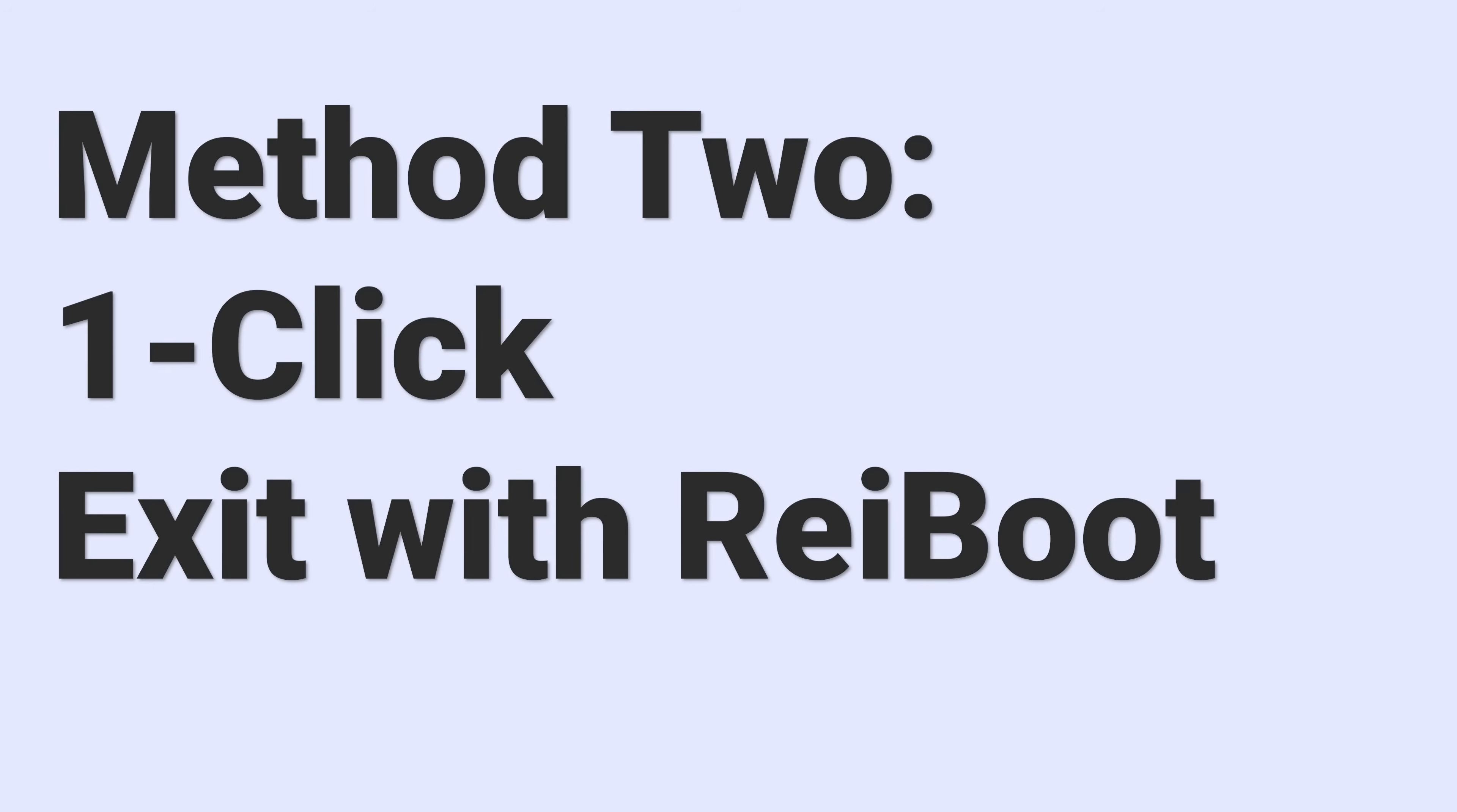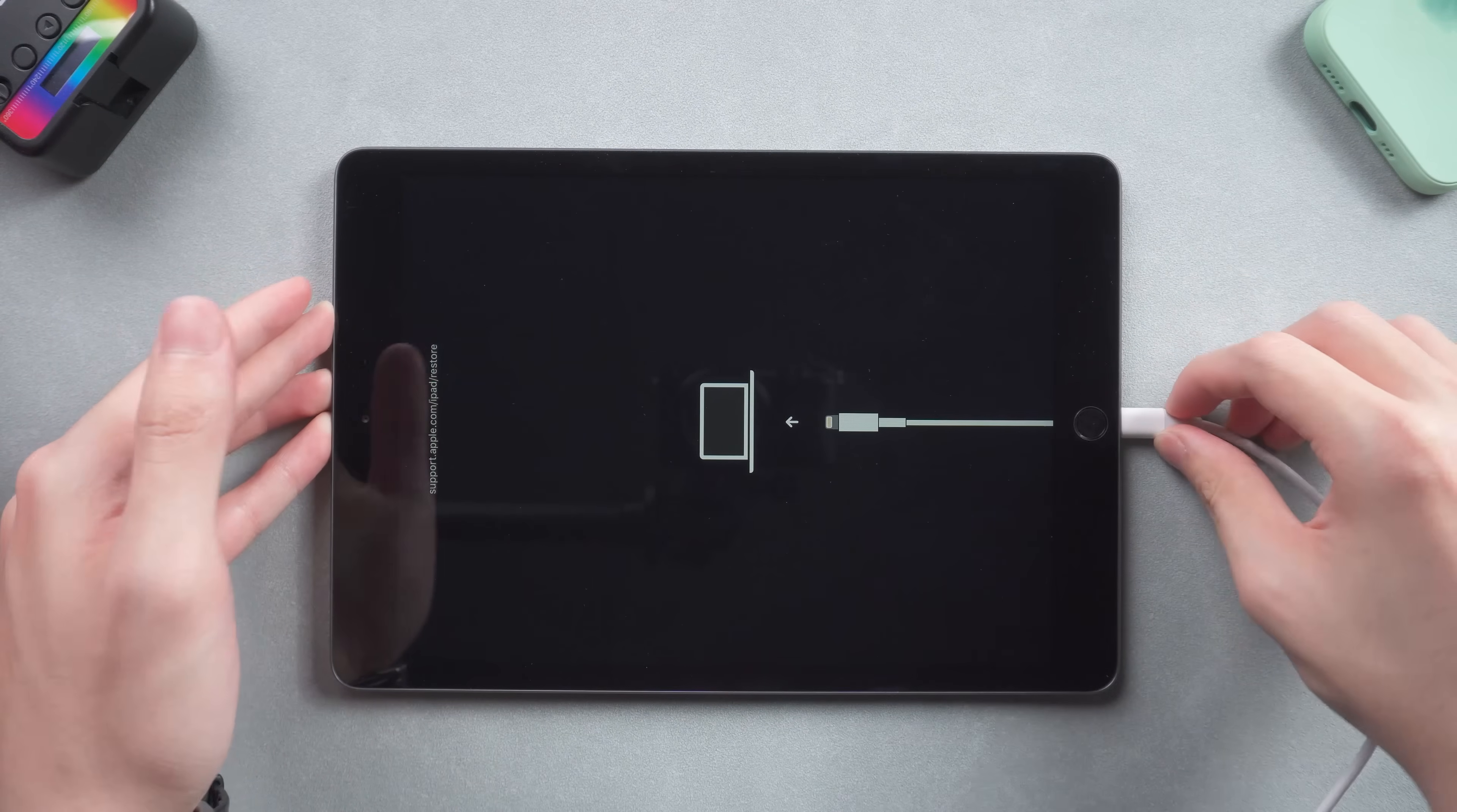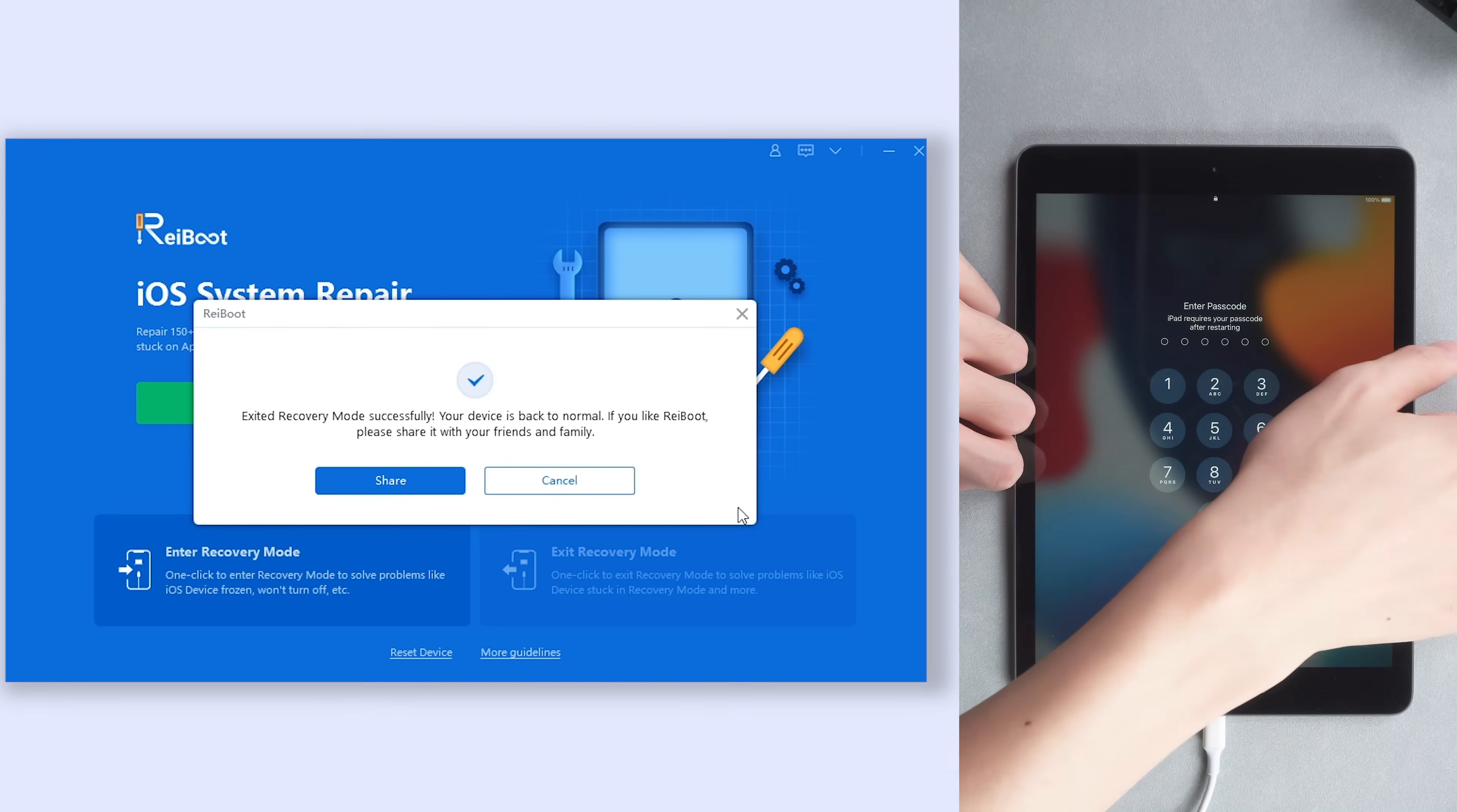Method 2: One click to exit with Reiboot. Connect your iPad to a PC. Click the exit recovery mode option. Then wait for a little while. Then the problem is solved.